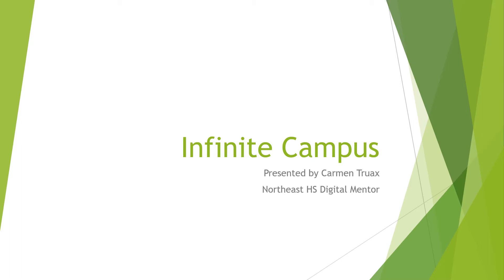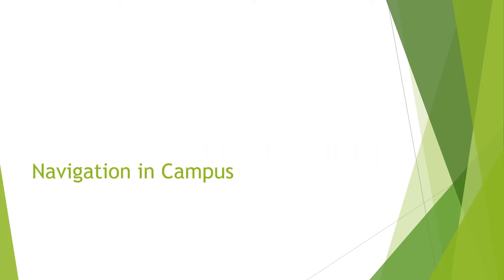This presentation is about the new student information system adopted by the Kansas City Public Schools called Infinite Campus. We will learn about the navigation in campus.